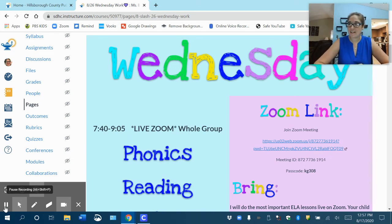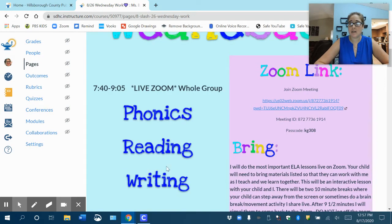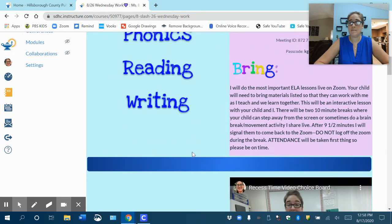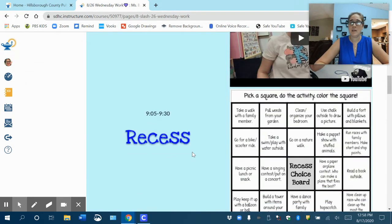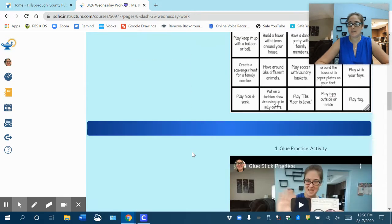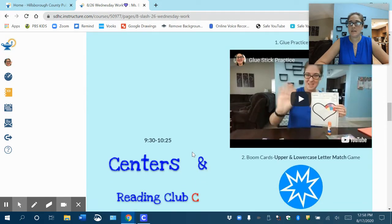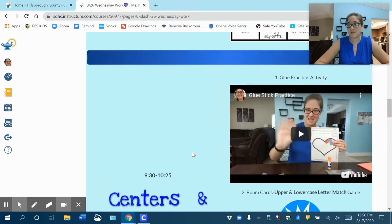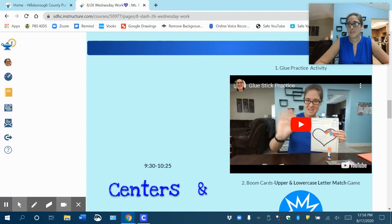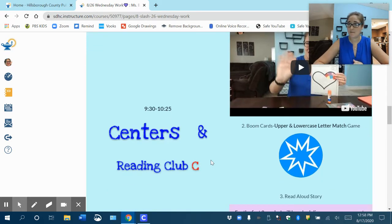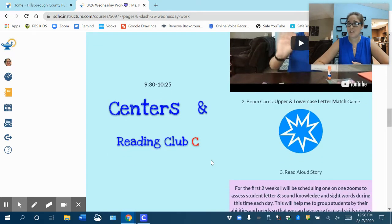Hi, here we are on today's page and we've already done our live Zoom at this point for reading and phonics and writing. Your recess time is there. If you scroll down to our center's activities for today, there is a glue stick practice activity and you can watch and your child can go along with what I'm doing. If they already finished that, then great.